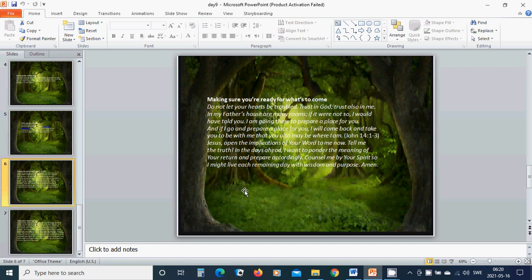And if I go and prepare a place for you, I will come back and take you to be with me that you also may be where I am. Jesus, open the implications of your word to me now. Tell me the truth. In the days ahead, I want to ponder the meaning of your return and prepare accordingly. Counsel me by your spirit so I might live each remaining day with wisdom and purpose. Amen.